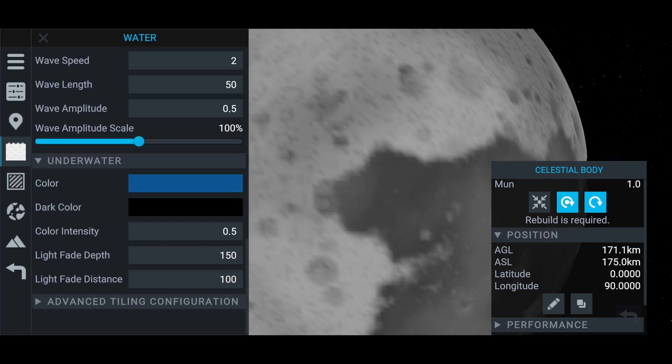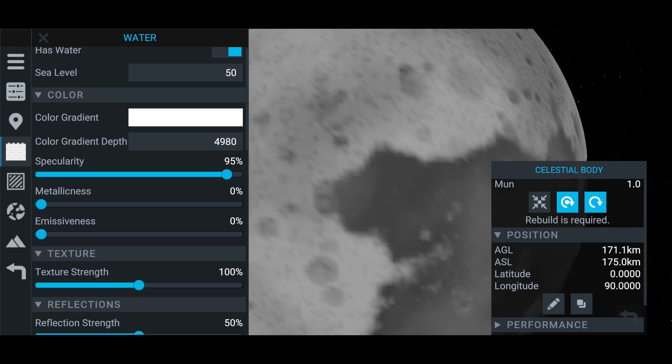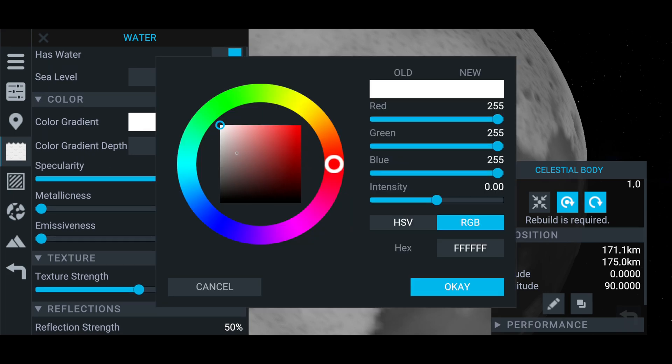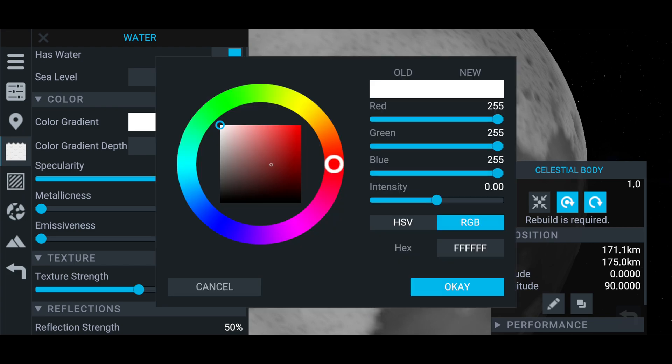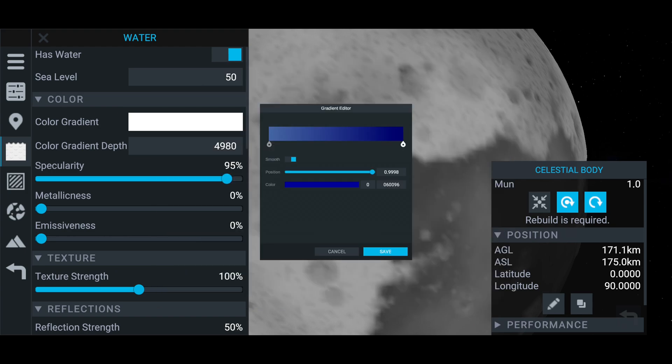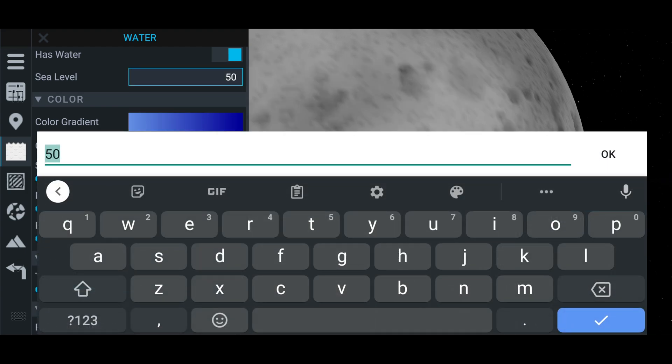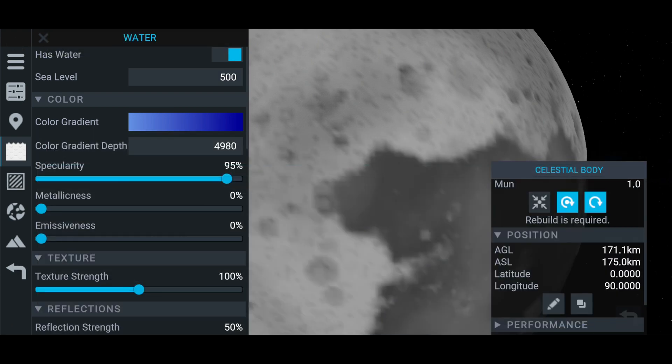But there's all these settings down here that you can change. I haven't messed around with the settings too much, but you can change it. The first thing you do want to change is the color gradient. So I think we'll make it a bit of a bluey color because water is blue. And then we'll set it to a darker blue on the right side. You always want the right side to be darker than the left because that's the deepness.